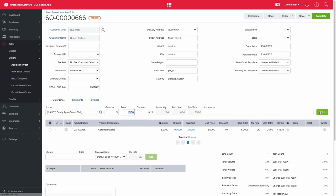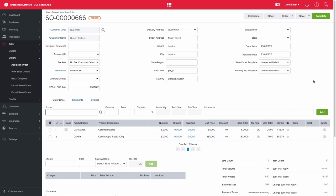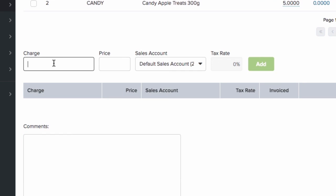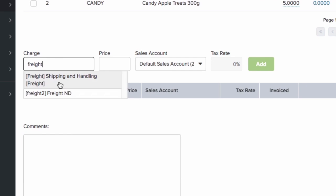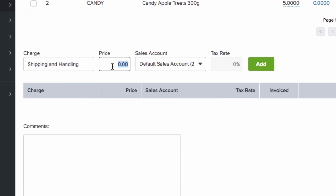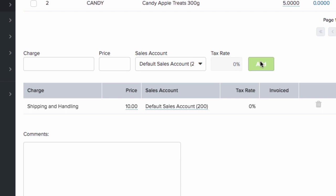Please note that you are able to apply a discount to the individual order lines or to the sales order as a whole. You can then add in charges for items such as freight. I'll add shipping and handling charges of ten dollars here. Please note that these charges will not impact your margin reporting.